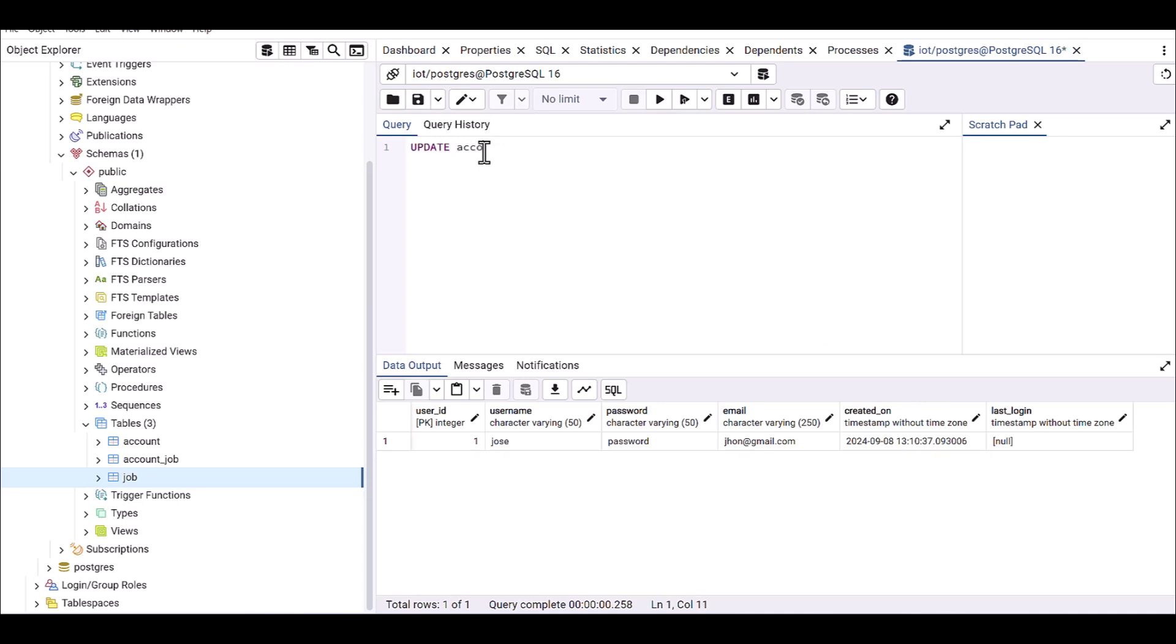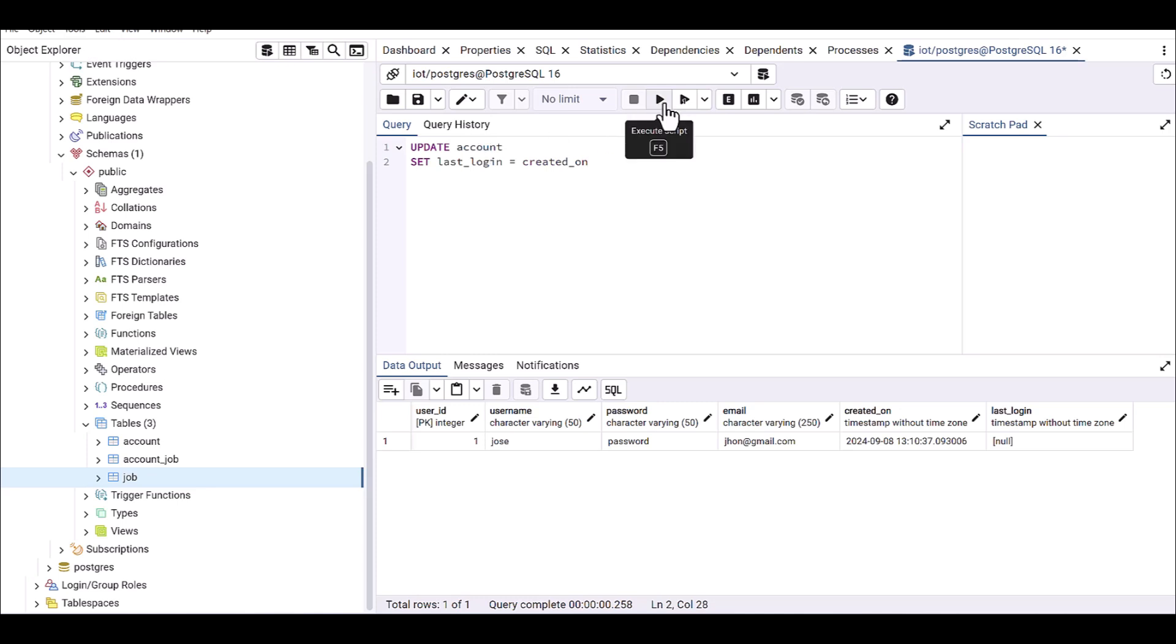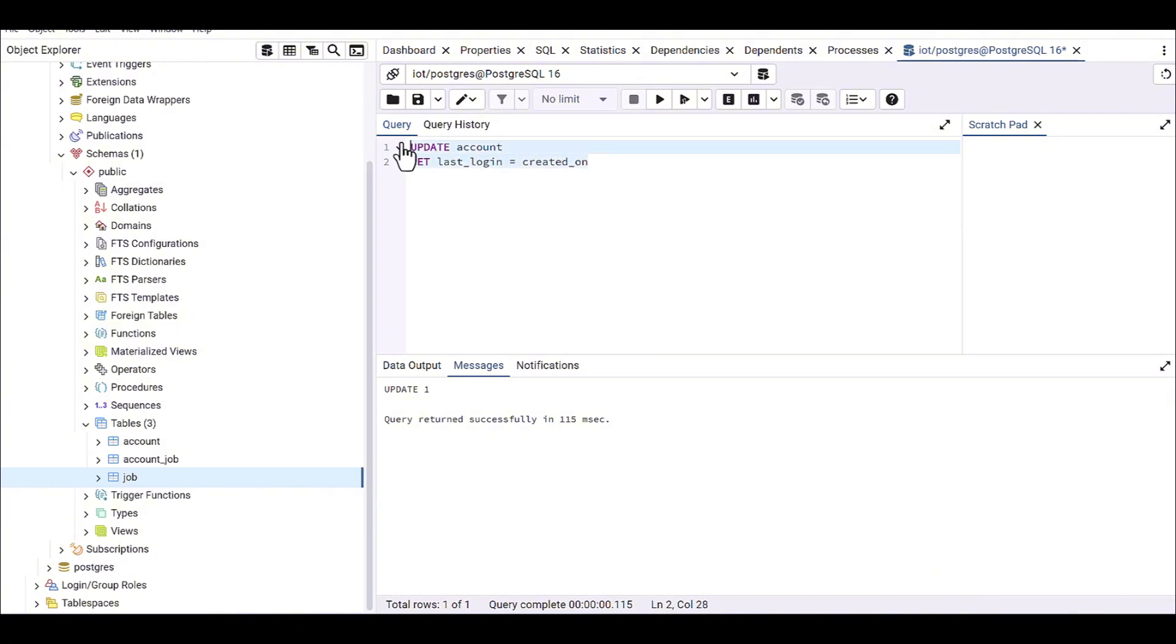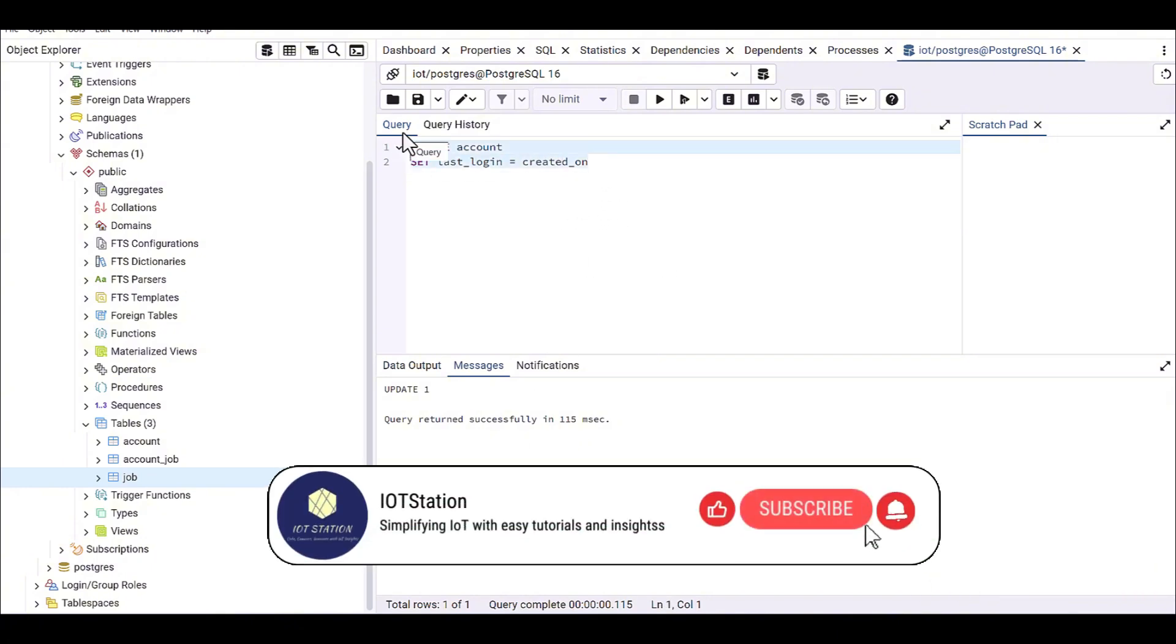From account table, and then SET last_login equal to created_on.